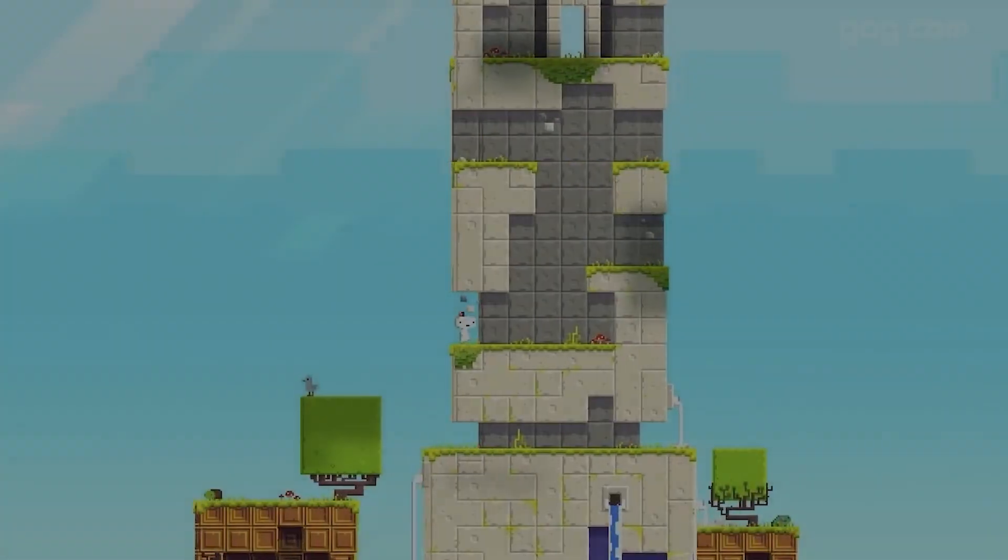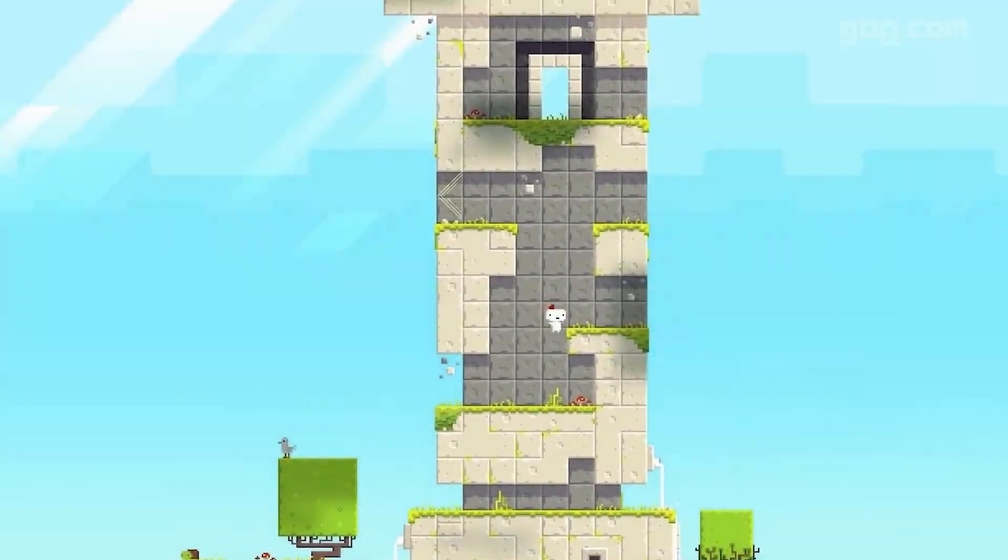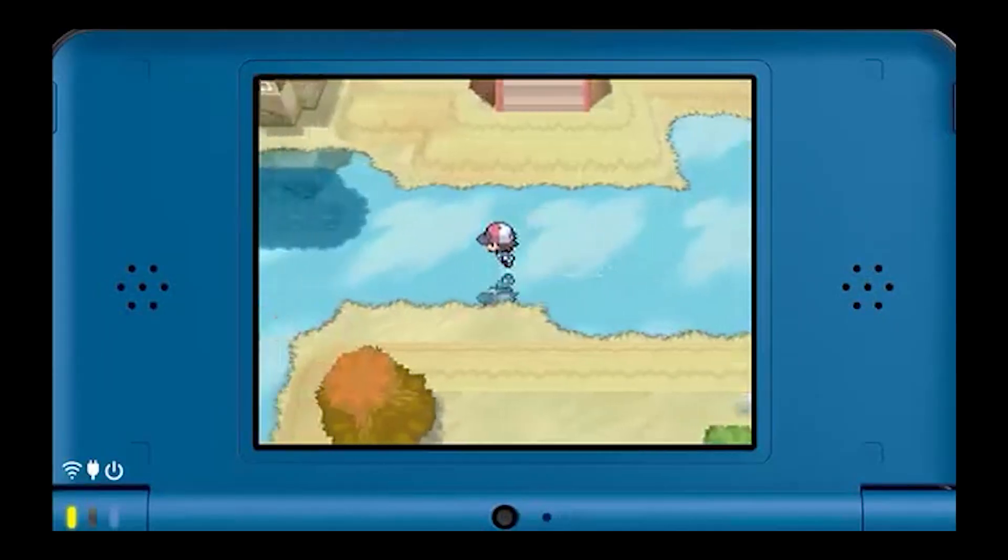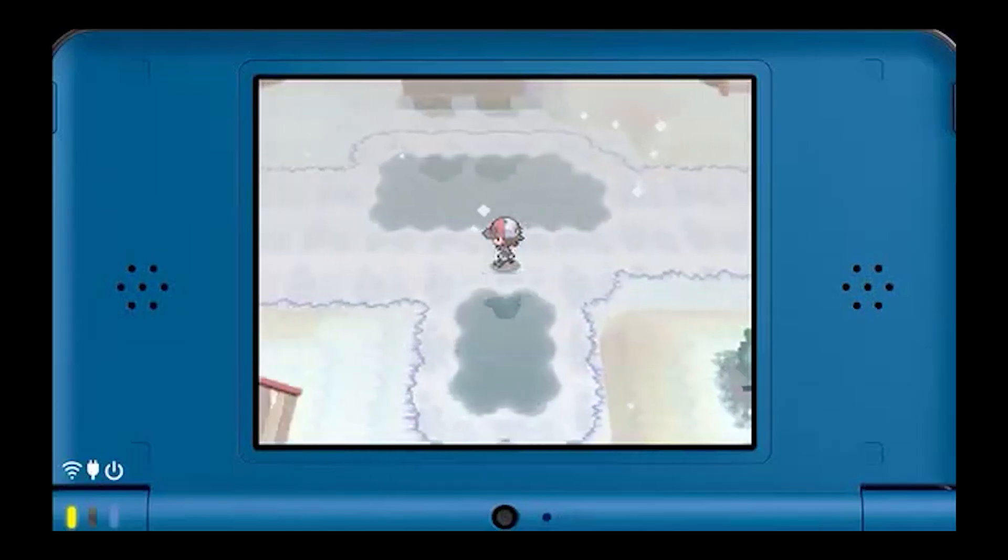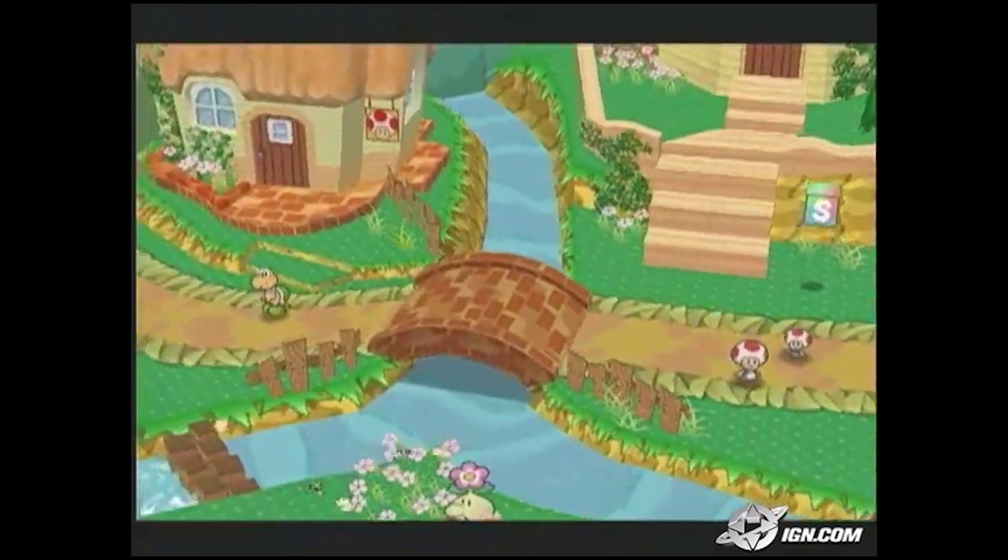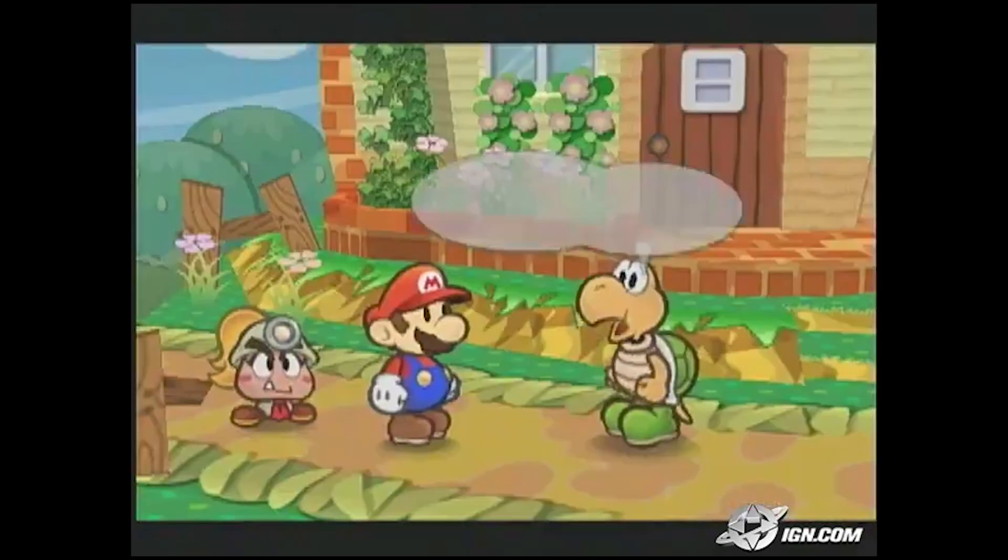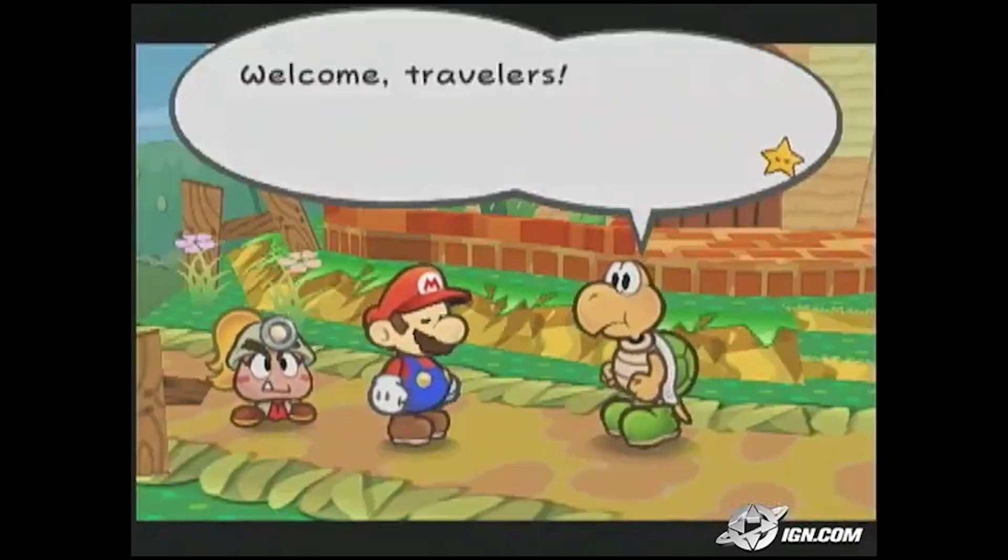I still remember the first time I saw it. I was in absolute awe. 2D sprites coexisting in a 3D environment? It just seems so groundbreaking.